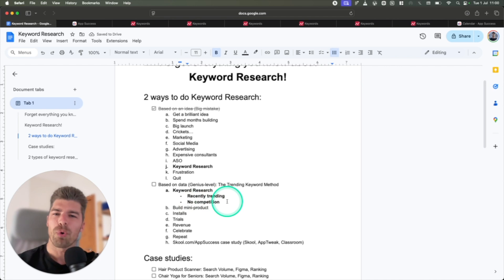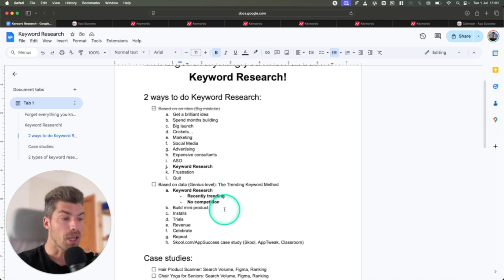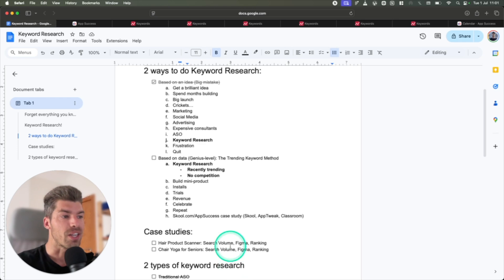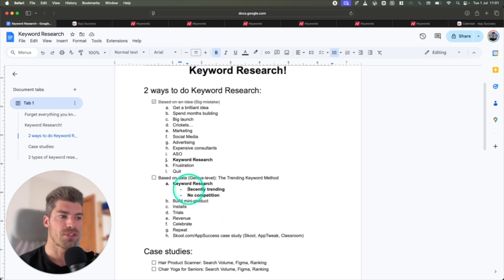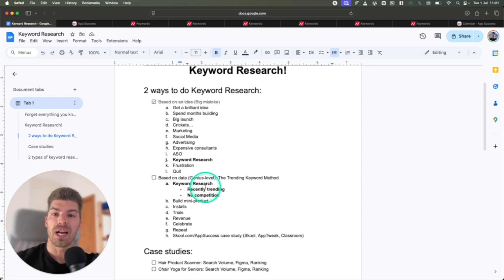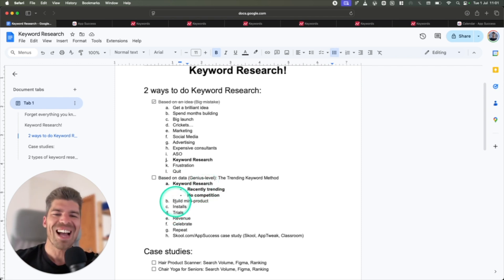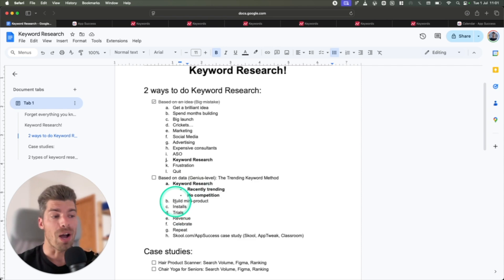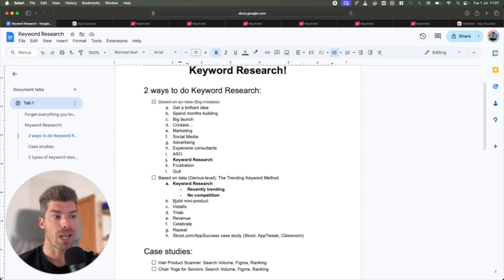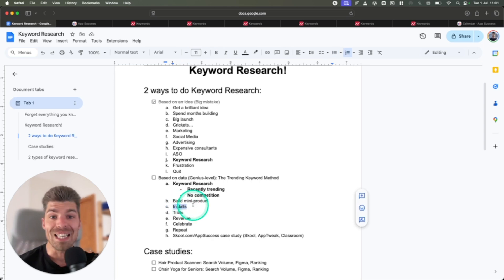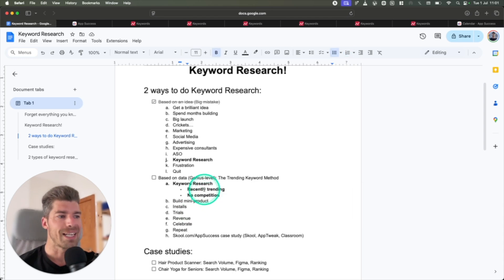And don't worry, you don't have to remember all of this stuff. I'll walk you through the actual keyword research, and I'll show you the case studies of what exactly the data looks like to find this type of trending keyword method. So we'll find a trending keyword that's trending, no competition. We'll build a tiny mini product. So on average, it takes us five days now to go from idea to launch the app on the app store.